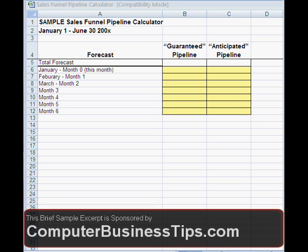Besides tracking your weekly utilization rates, which is basically thinking in past tense terms, it's really important to look into the future and forecast what kind of consulting revenue is coming down the pike.